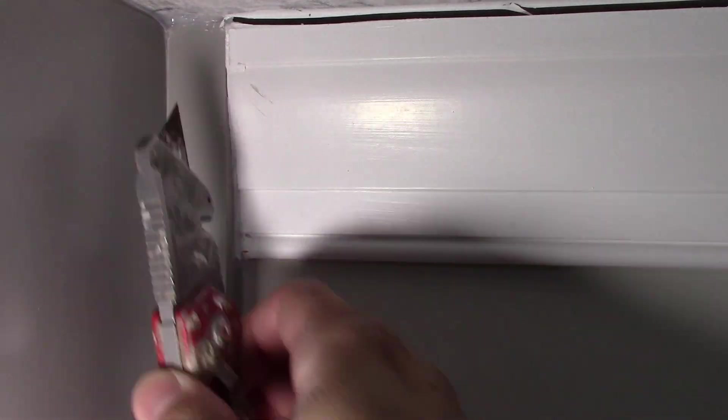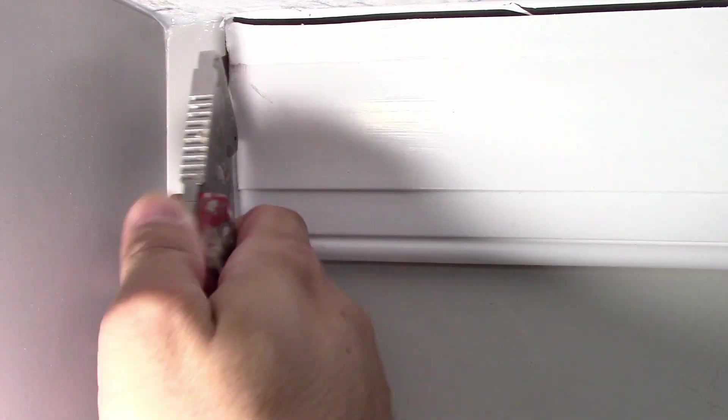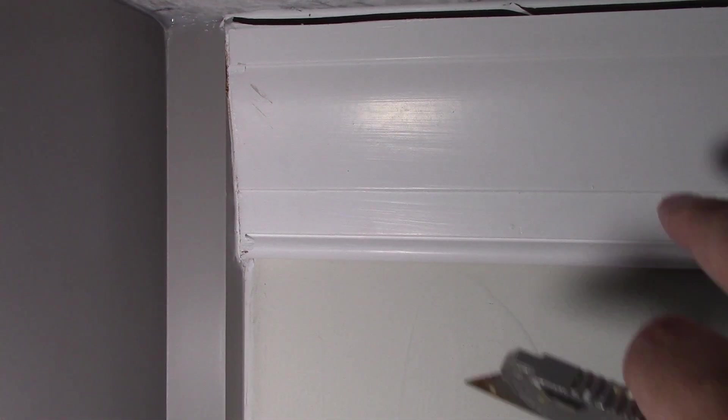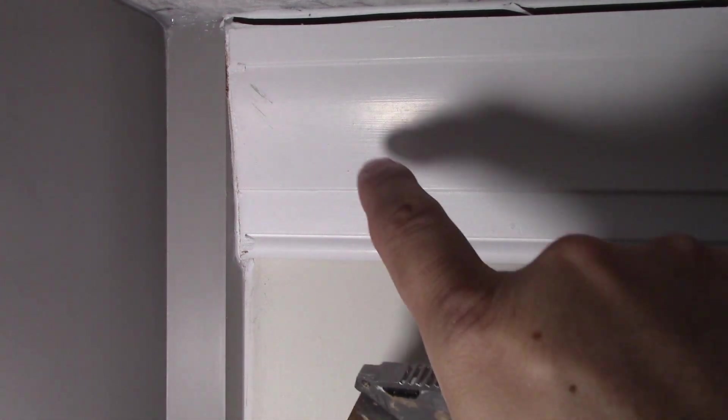So we're just going to take a sharp blade and we're going to go down and make sure it cuts the caulk. Okay, so make sure all that caulk is cut. Have a nice sharp blade when you're doing this. This blade has a little bit of rust. No big deal.